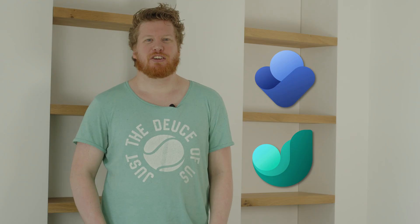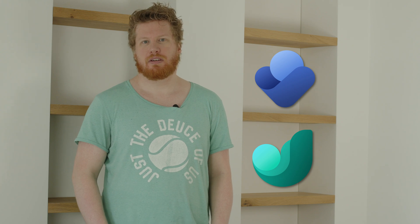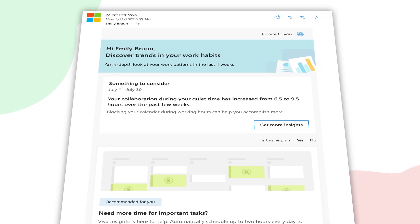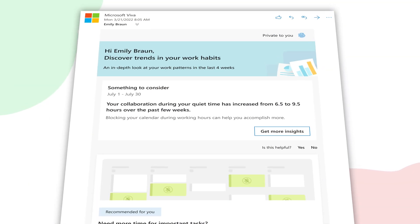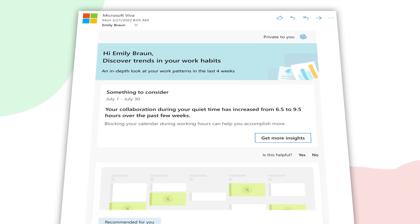Viva also includes an analytics app called Viva Insights. This app allows you to view insights into your digital workplace activities, such as communication and collaboration patterns, so you can tune your workday exactly the way you want. You'll probably recognize Insights from the occasional email.